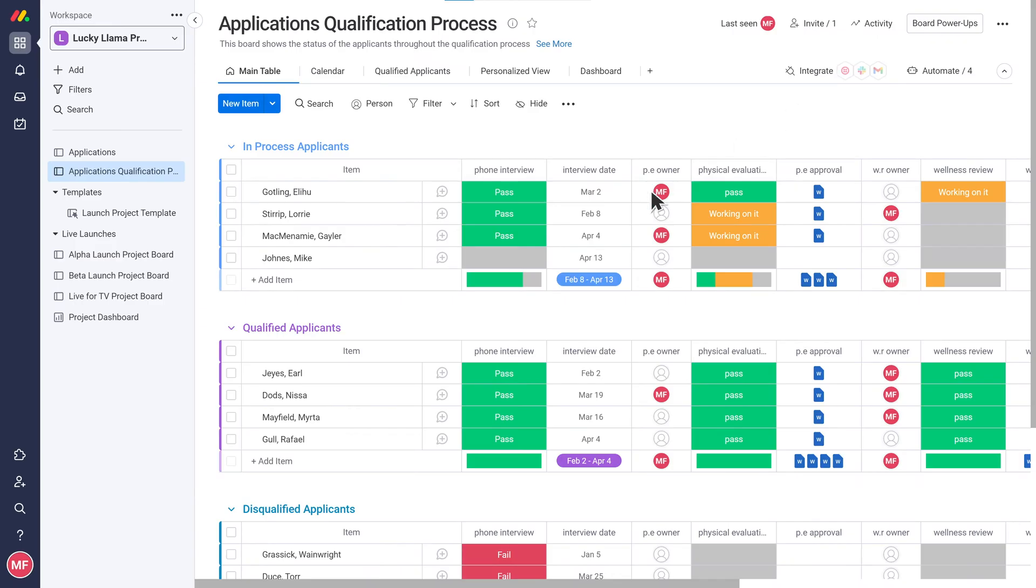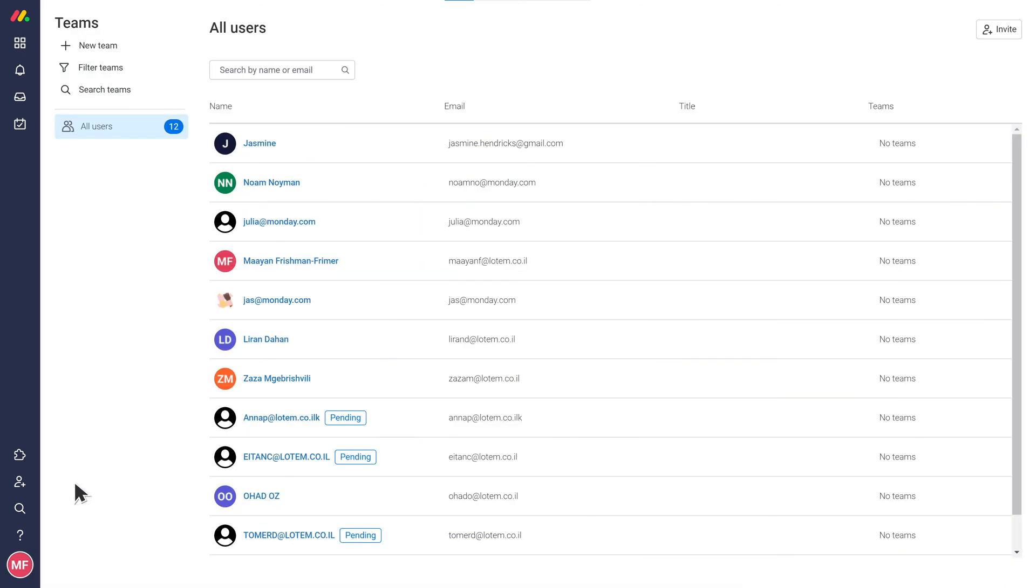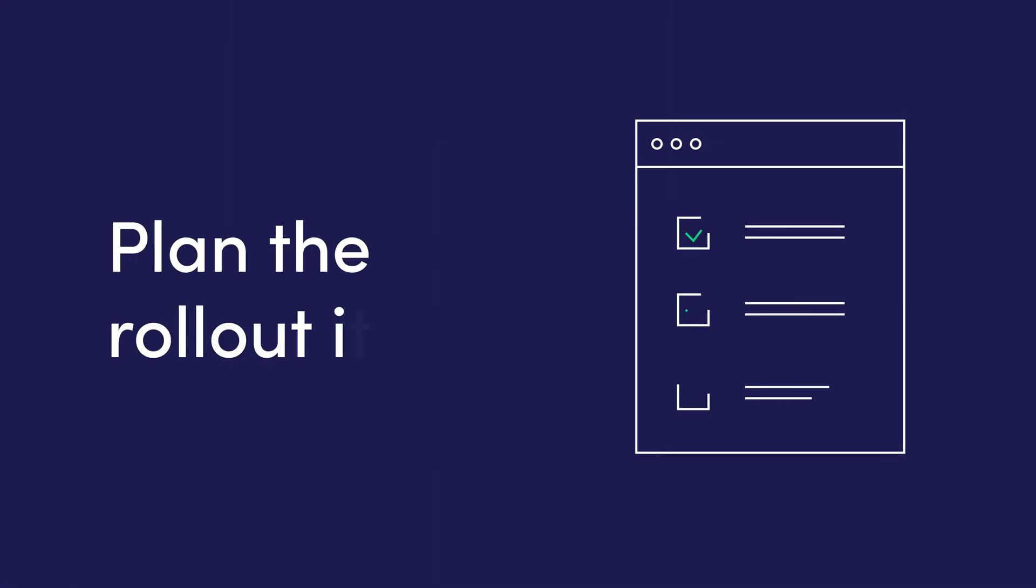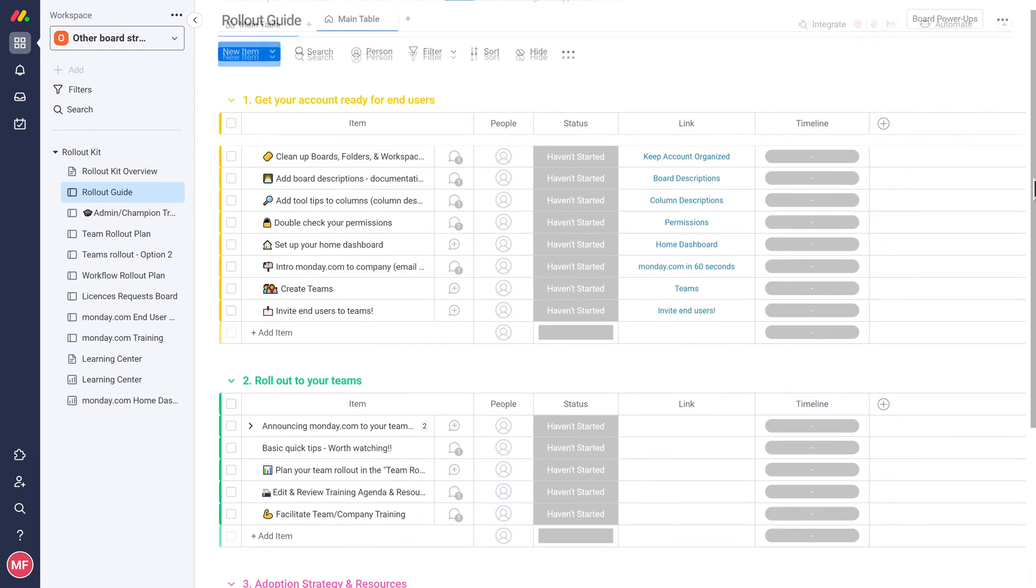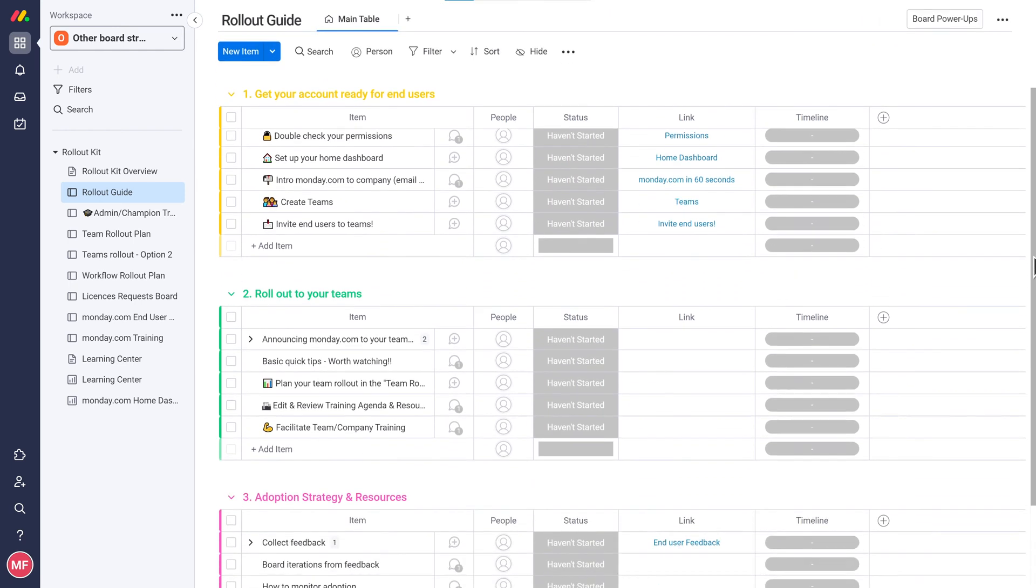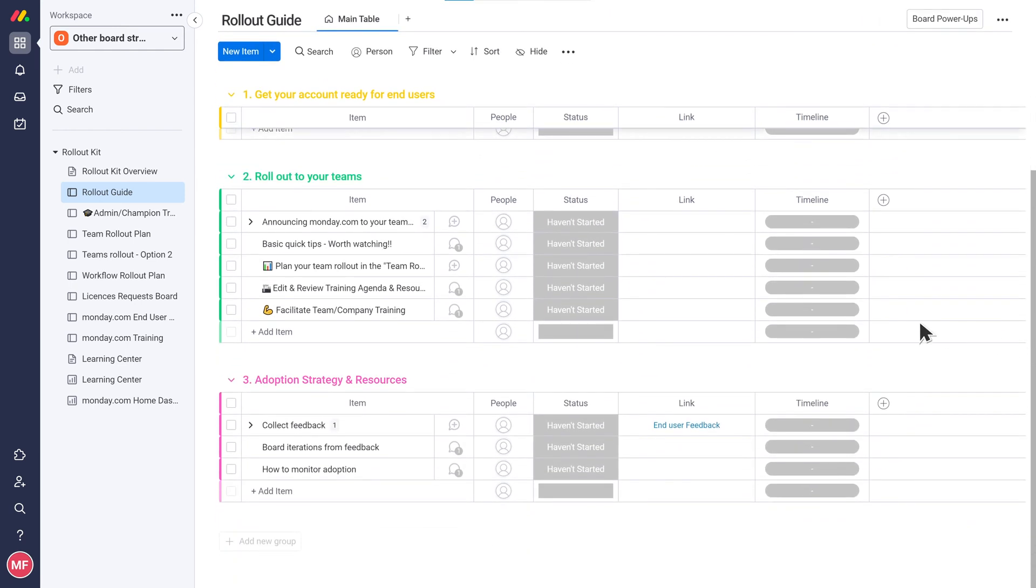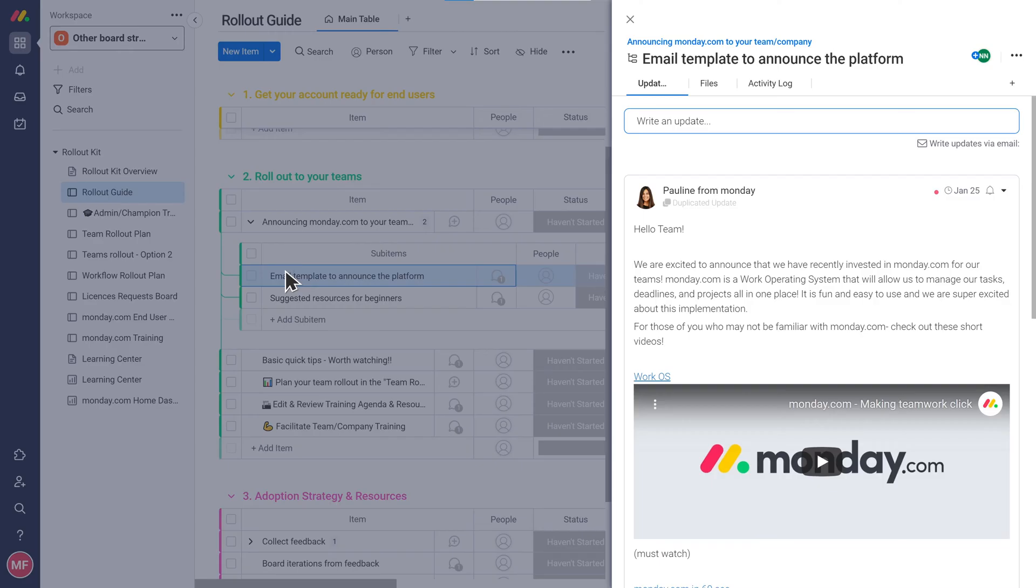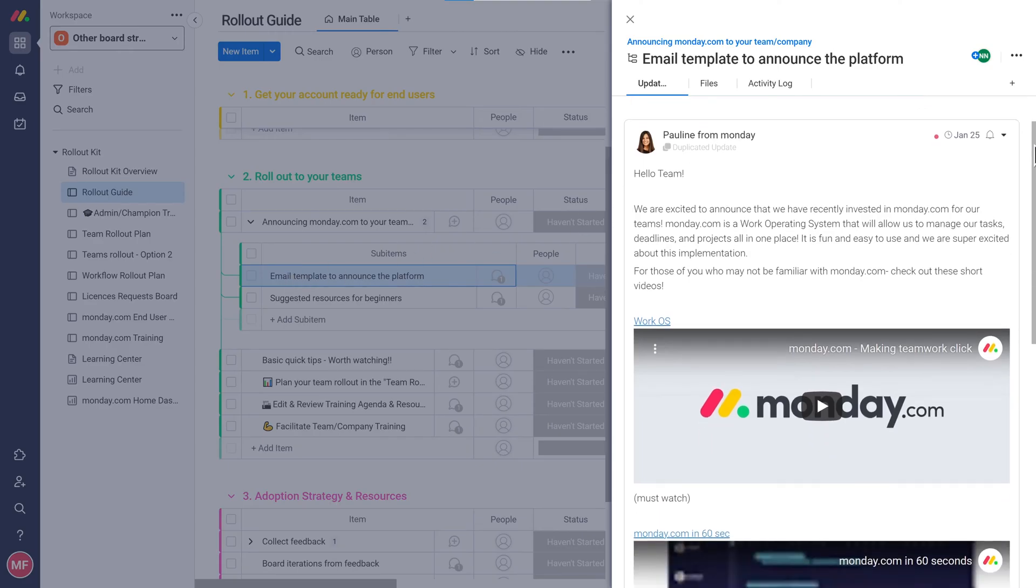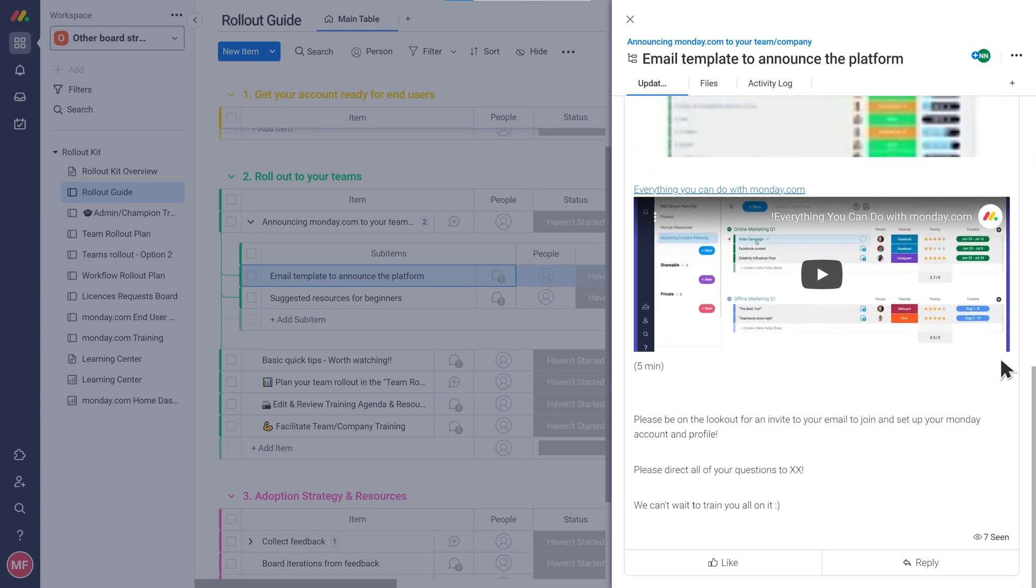Plan the rollout itself. You can plan your team rollout in a dedicated board. We've included a template of this board for you to download in the additional resources attached to this video. As you'll see in the board, one of the first things to do is to announce monday.com to your team.